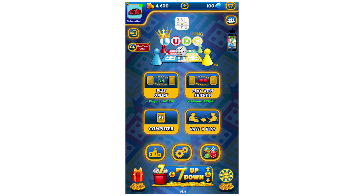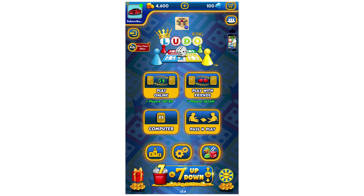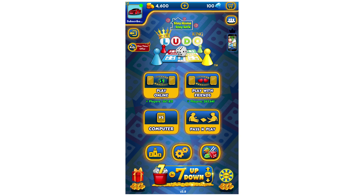Leave a like on the video if you're going to go and do this, subscribe for more videos like this, and click on screen to see more how-to videos on the Ludo King game. That's it for now — I'll see you in the next video.